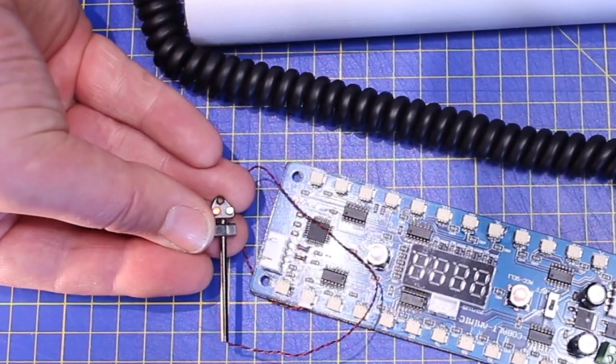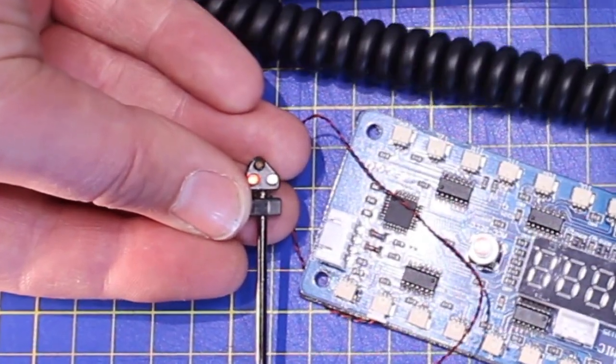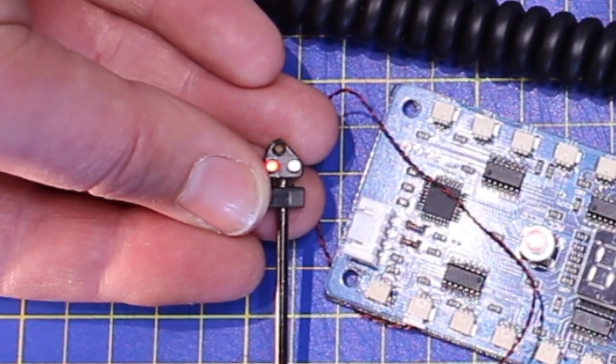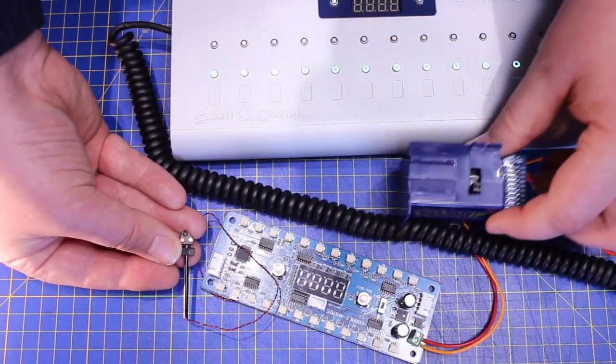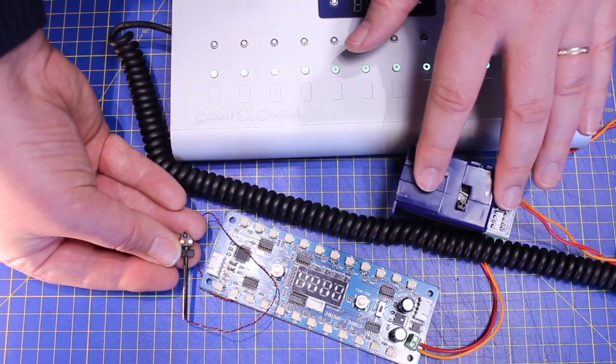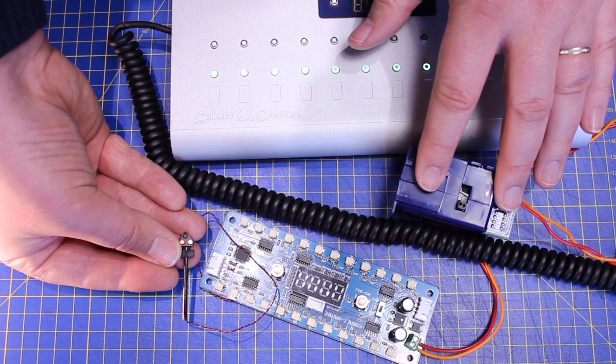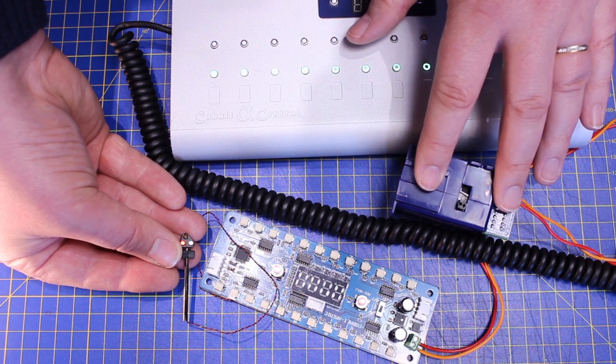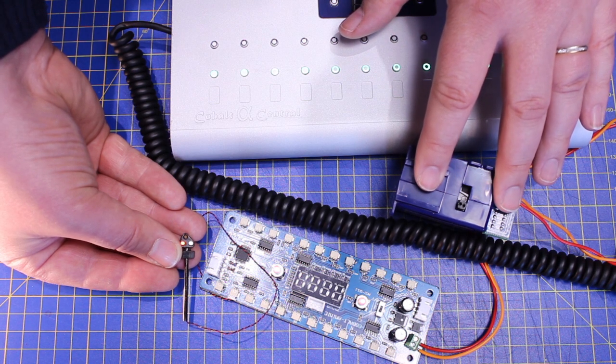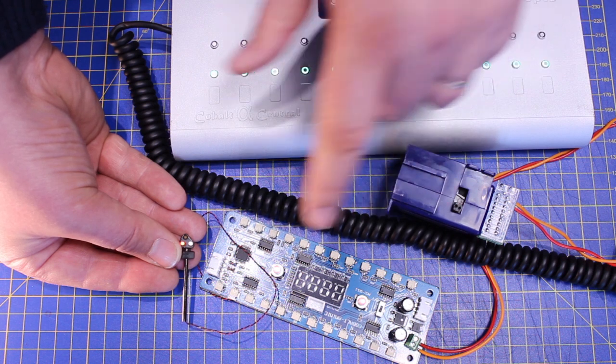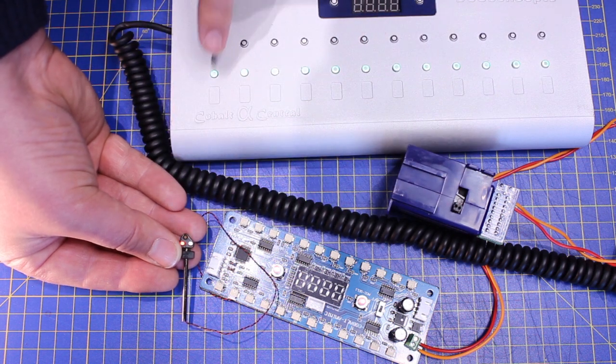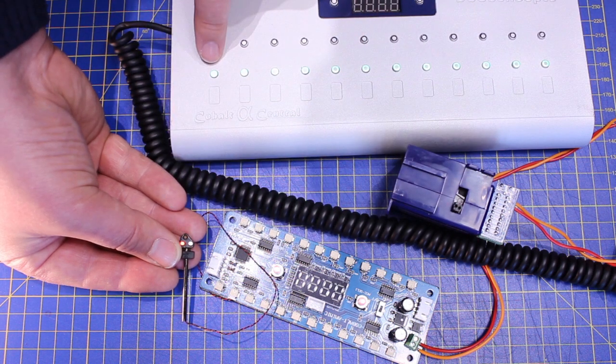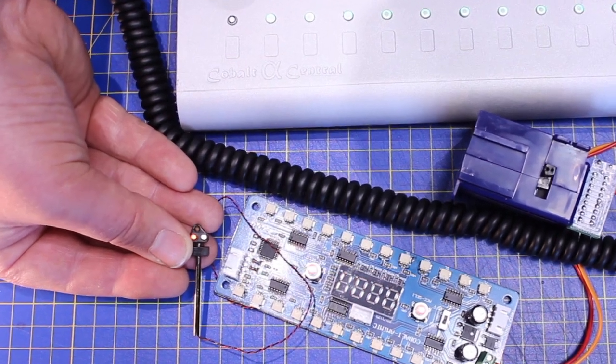This ground signal is currently set to channel one. That coincidentally is also the same channel on which the Cobalt digital has been set to run. This means that should we so choose, we can change the point and the associated ground signal with just one button press.